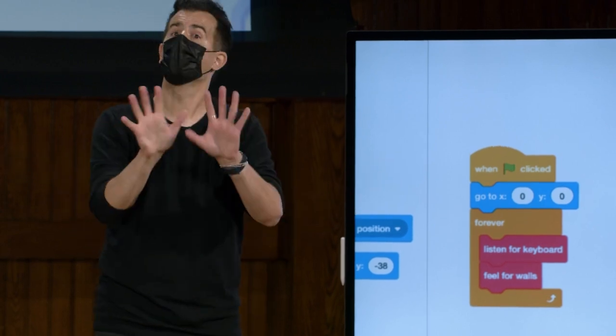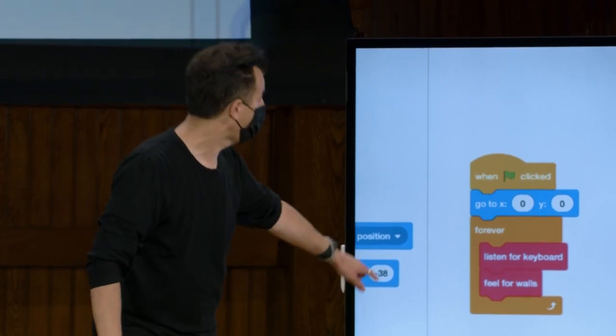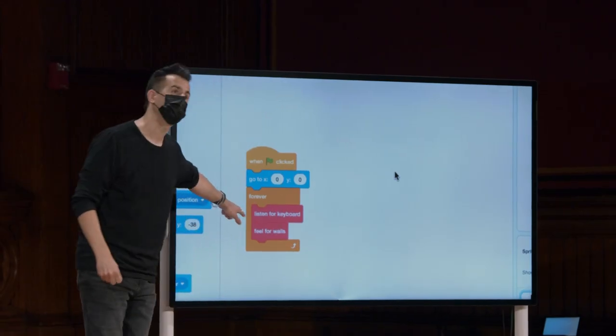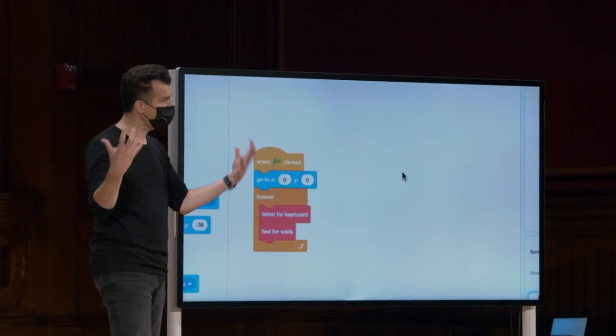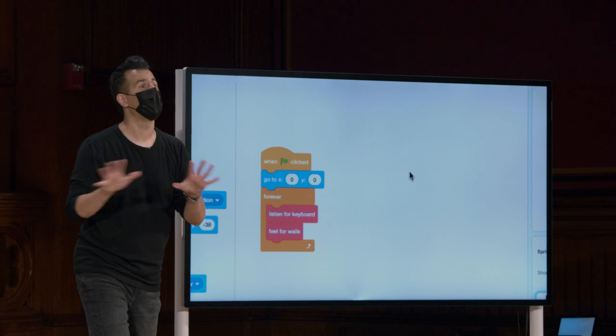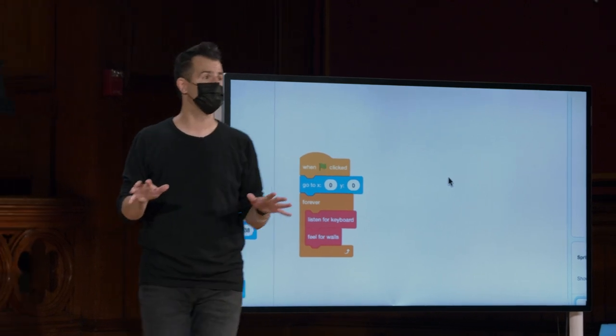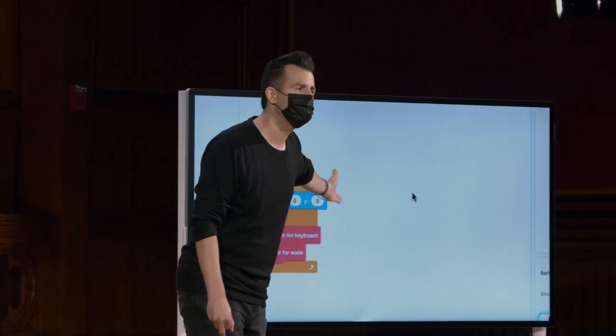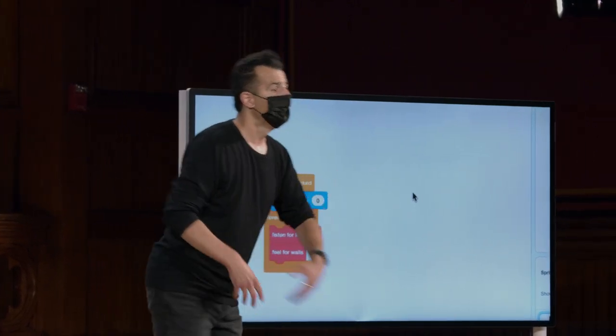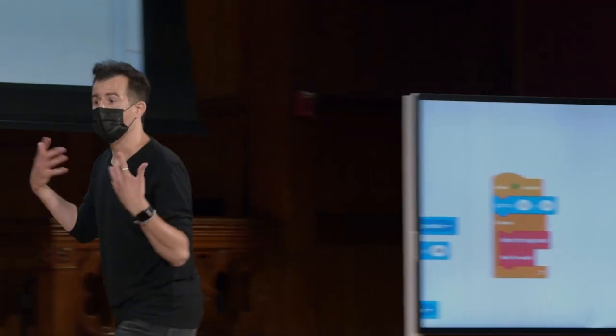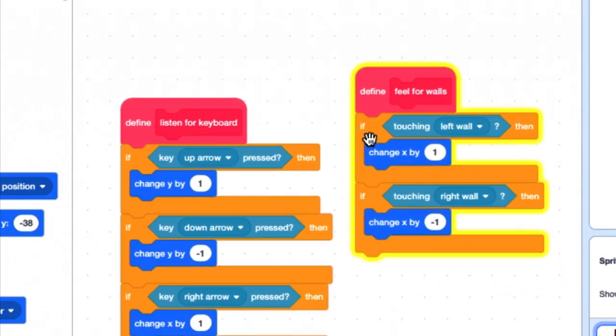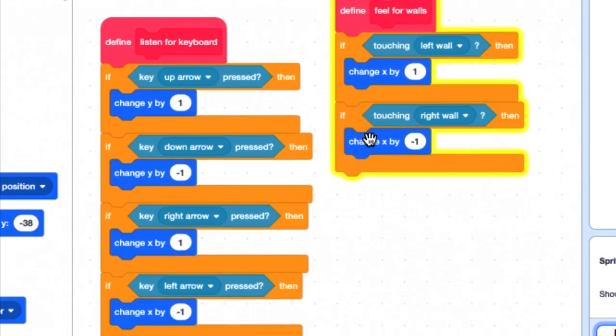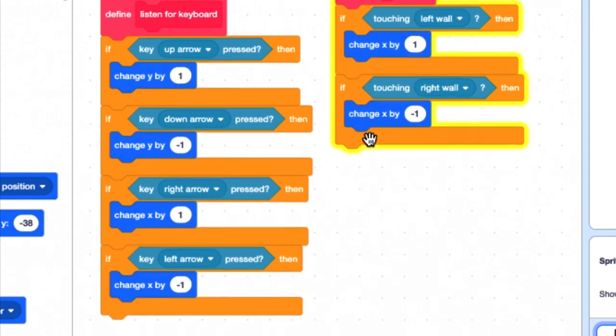Agora, como isso é implementado? Ainda não sei. Esses são os blocos personalizados que criamos como abstrações para ocultar esses detalhes de implementação, porque, honestamente, isso é tudo o que eu preciso saber agora. Mas, como aspirantes a programadores, se estamos curiosos agora, vamos rolar para baixo.